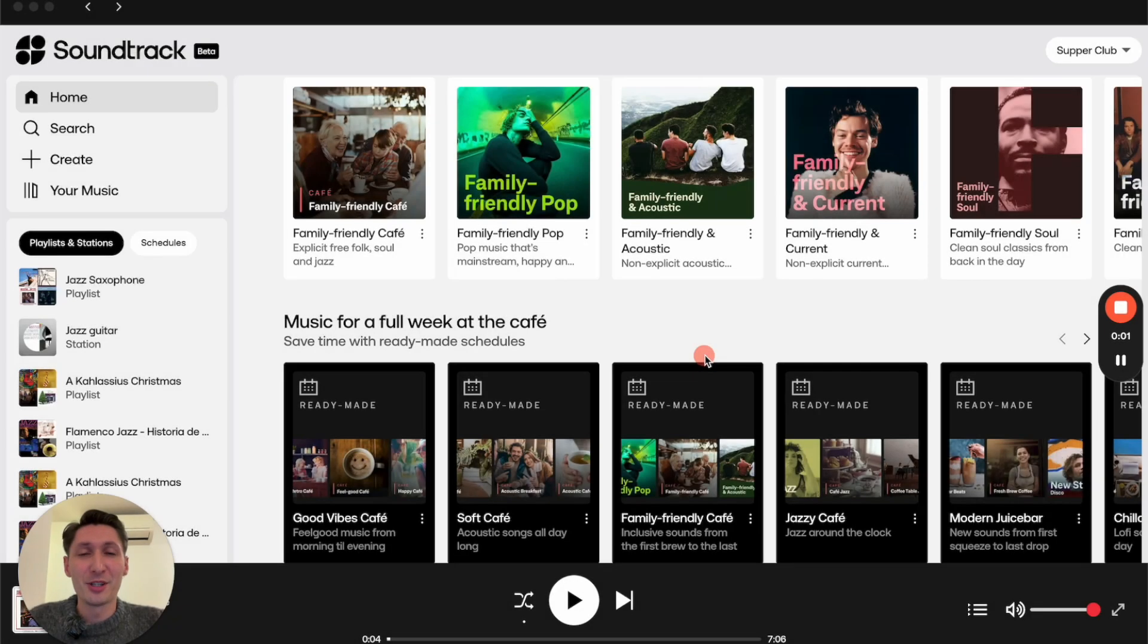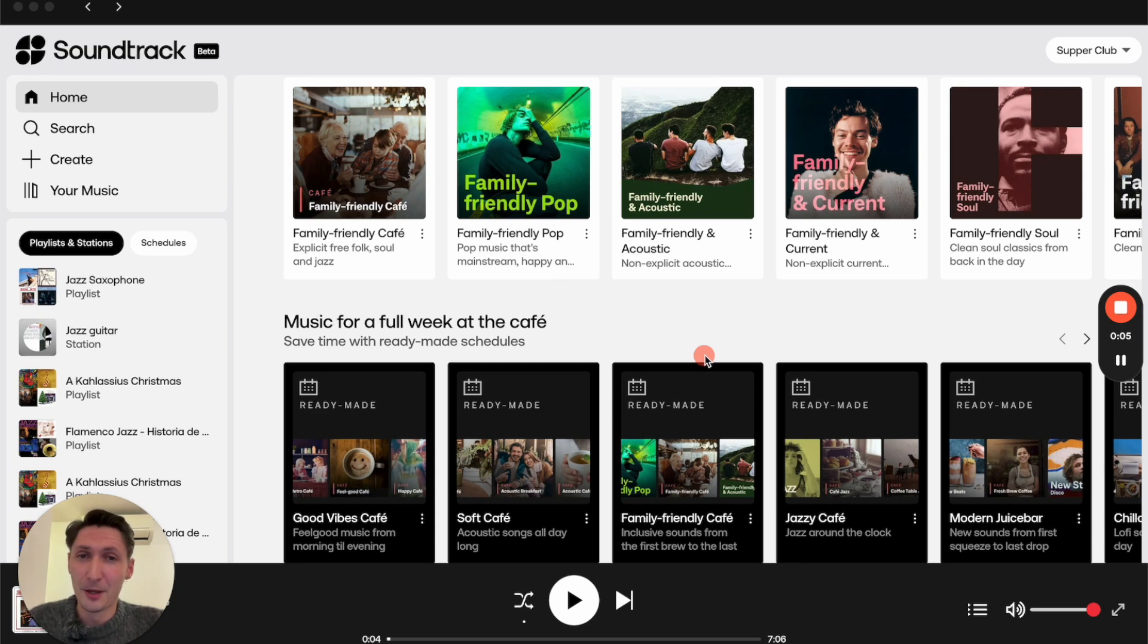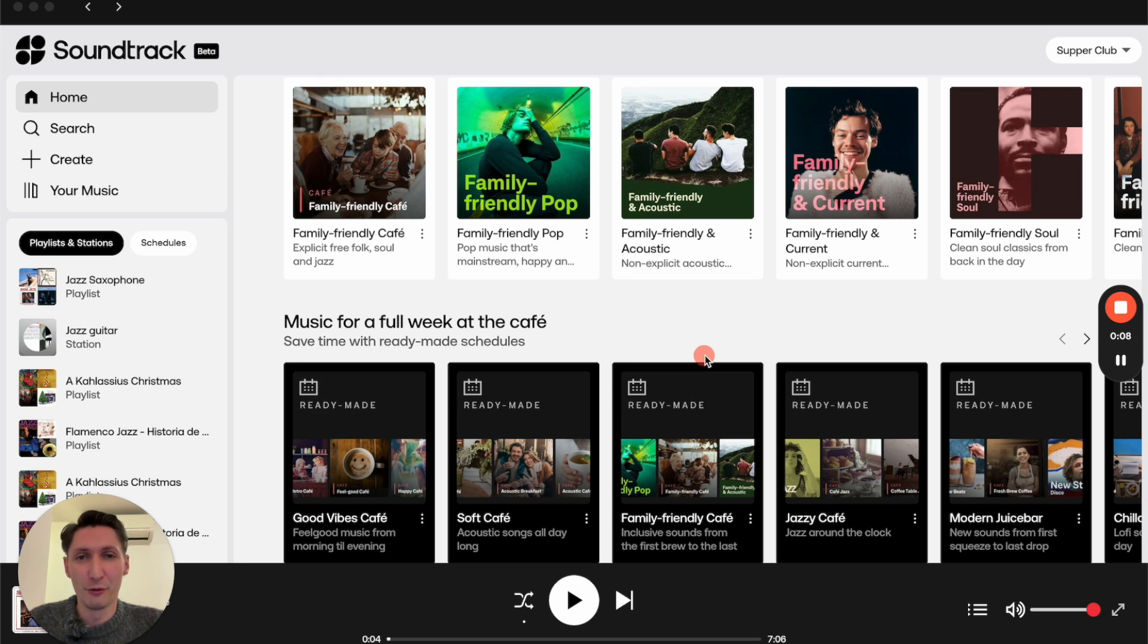Hello and welcome to Soundtrack. My name is Philip and I'm part of the customer support team. Today I will go through some of the basic features of our desktop player, which is available on both PC and Mac.